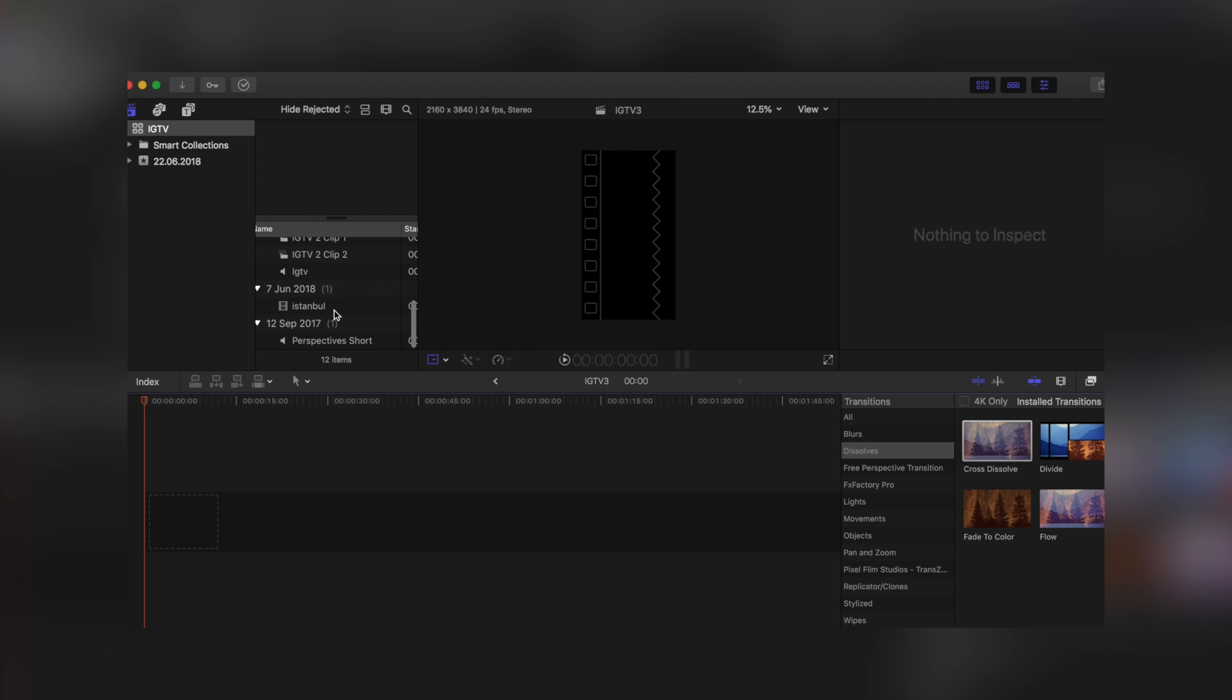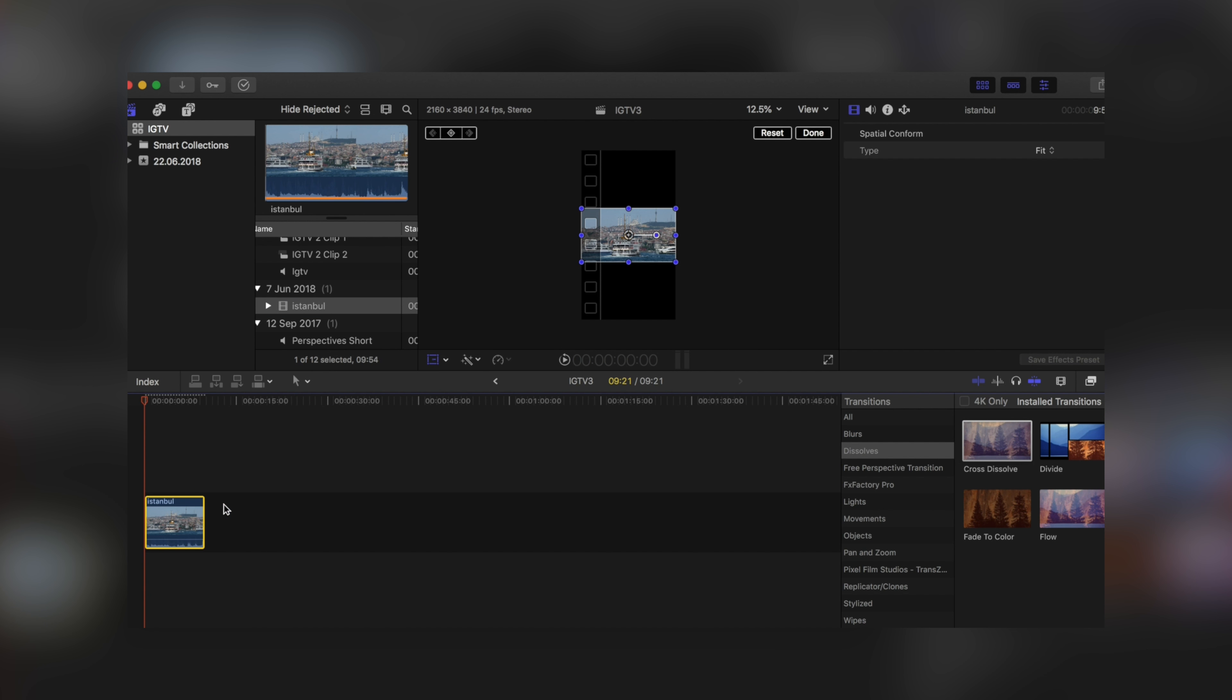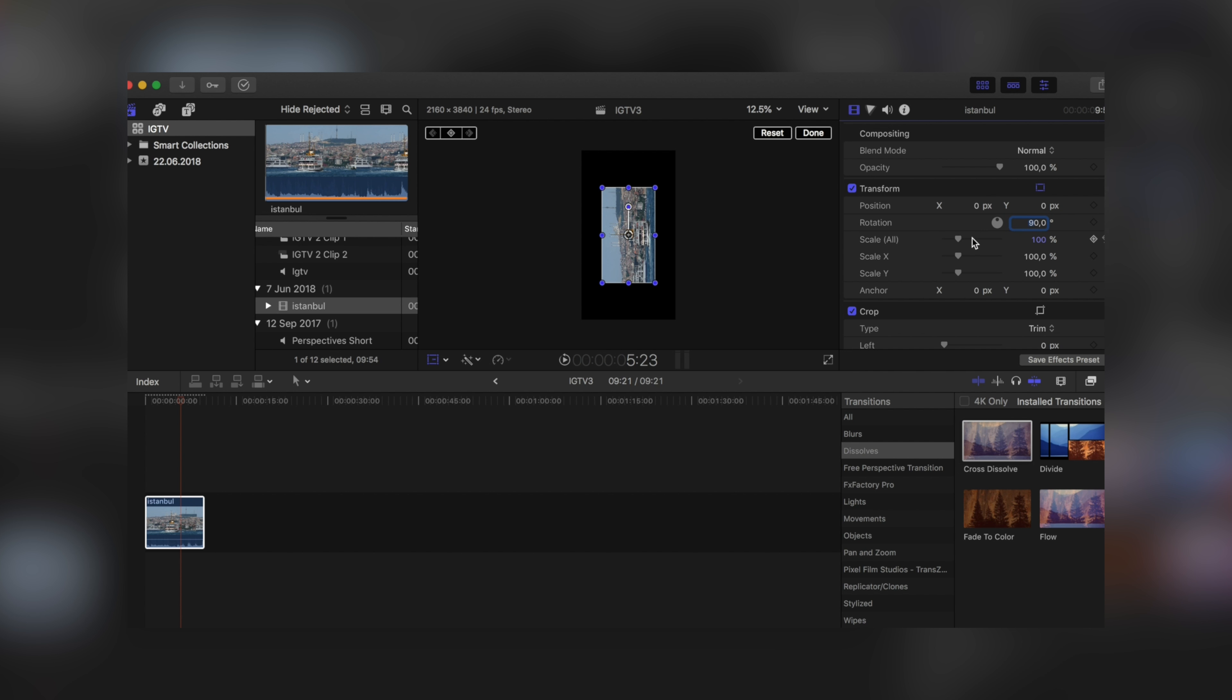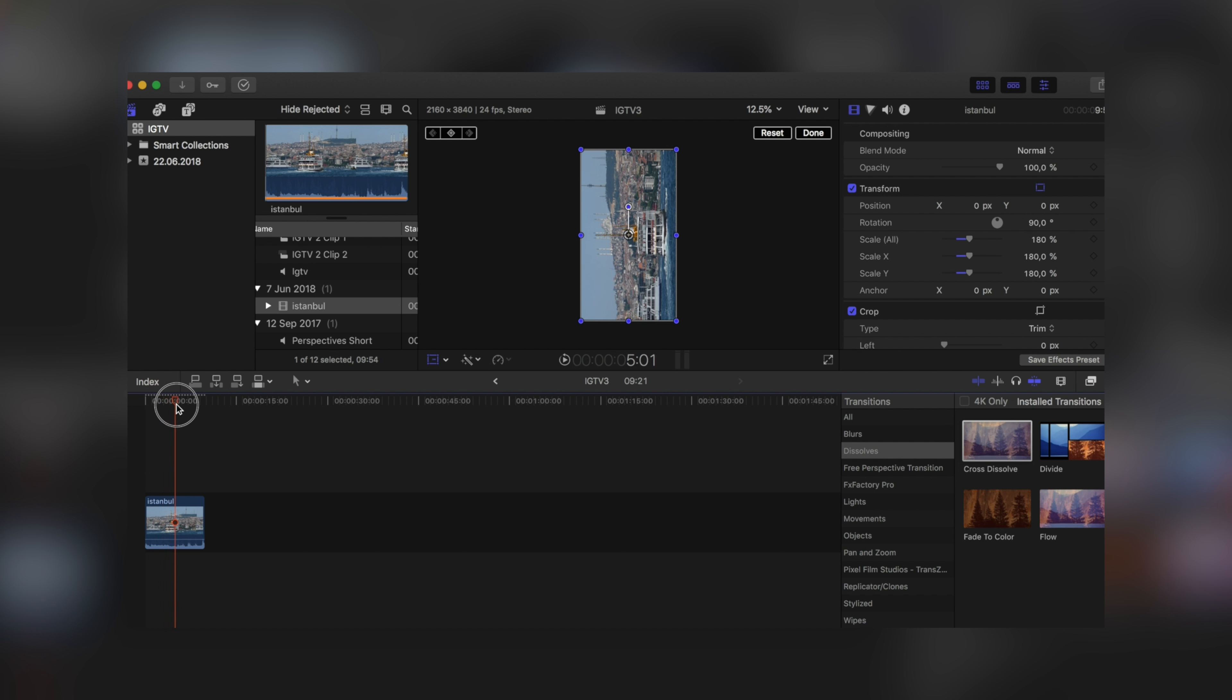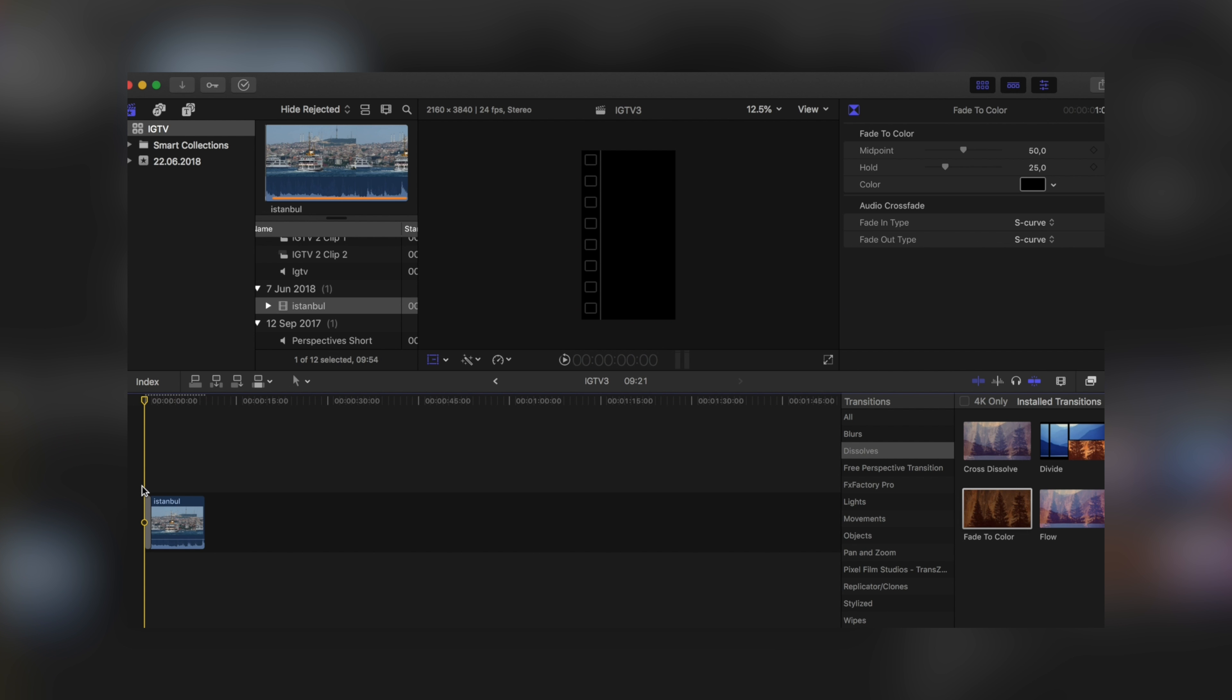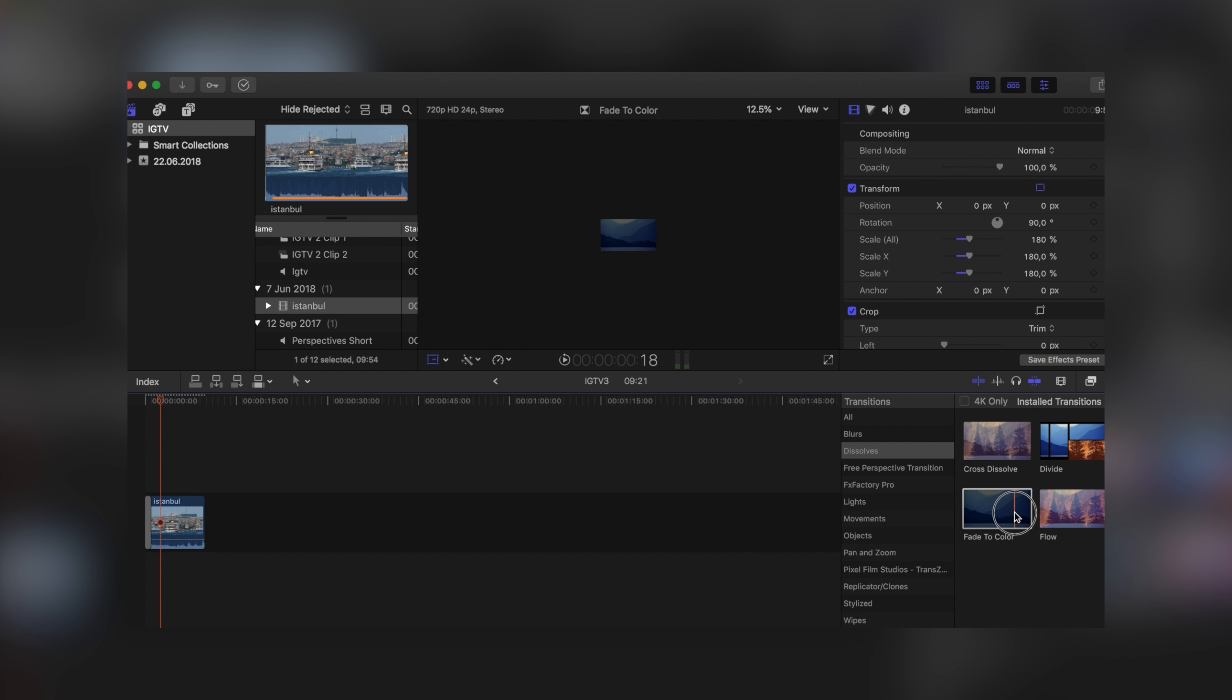Add a video, edit it normally, and rotate it 90 degrees. Scale it to fit the screen. Your video is ready for IGTV. You can add transitions, titles, or whatever you like with Final Cut Pro X. You can put many effects.